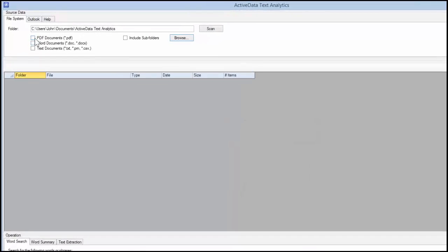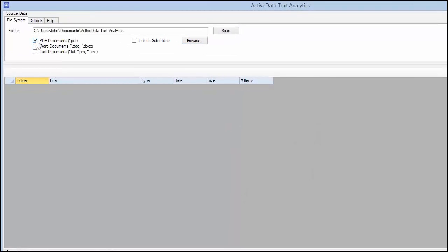Next, check the document types you'd like to search and the Include Subfolders option. Click on the Scan button to generate a list of files.